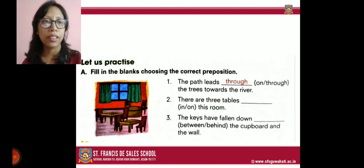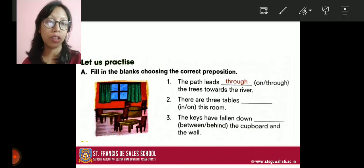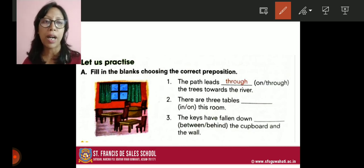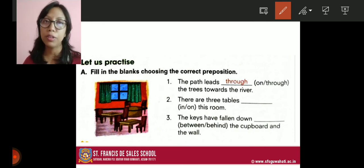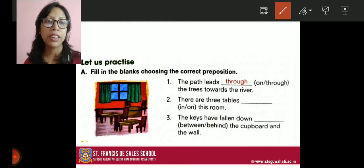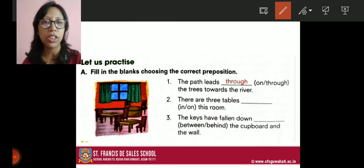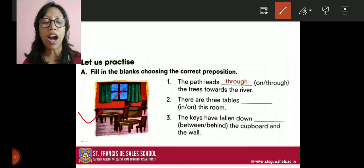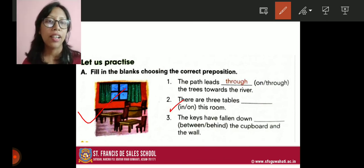The path leads the trees towards the river — the options are 'on' and 'through'. The correct answer is 'through': the path leads through the trees towards the river. Number two: there are three tables in this room. You can see from the picture it is inside the room. If you say 'on', it would mean on top of the room, which is incorrect. So the correct option is 'in'.